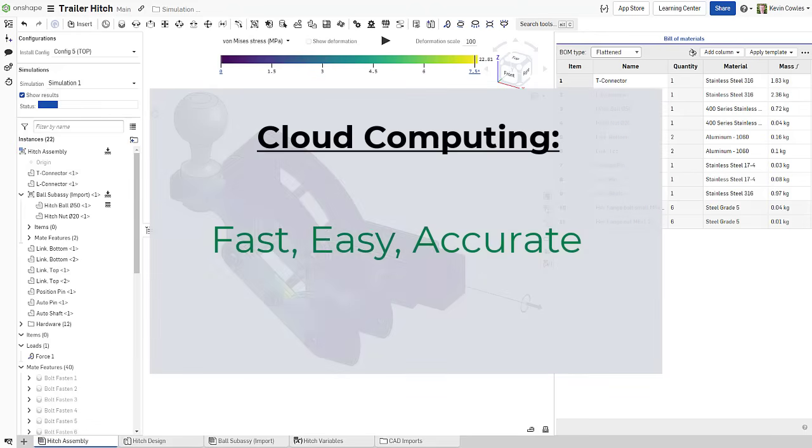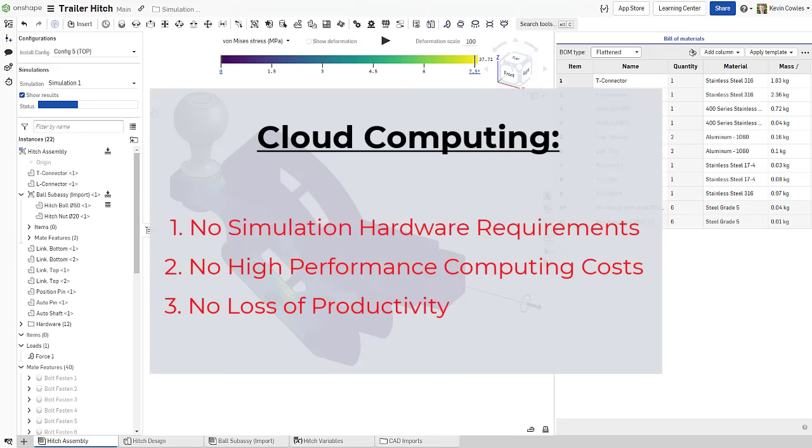Onshape uses cloud computing resources to provide accurate results quickly, without requiring any additional hardware, computing costs, or interruptions to your work.